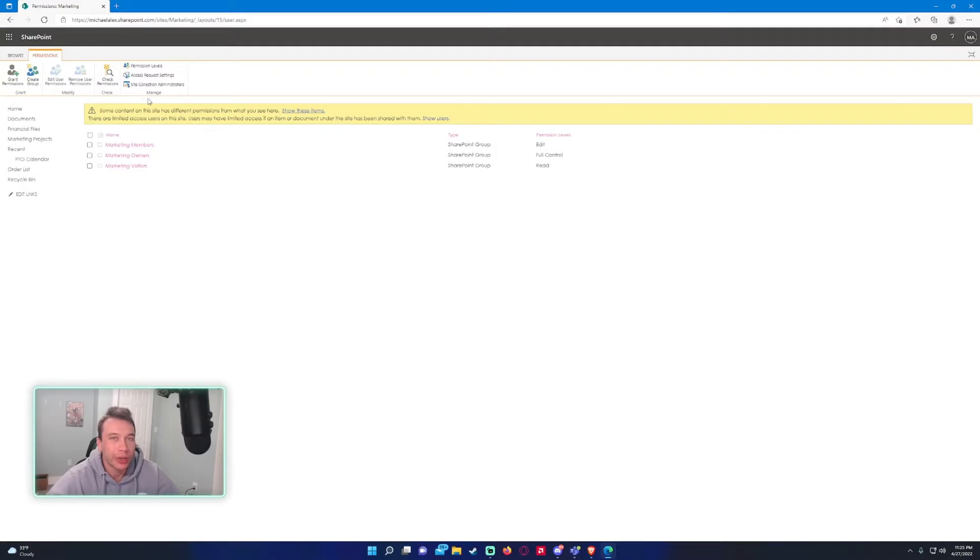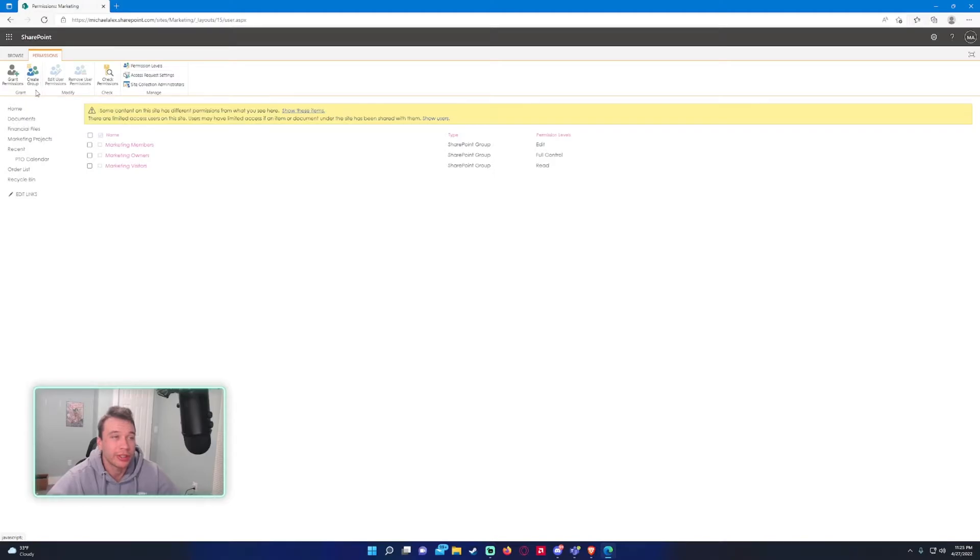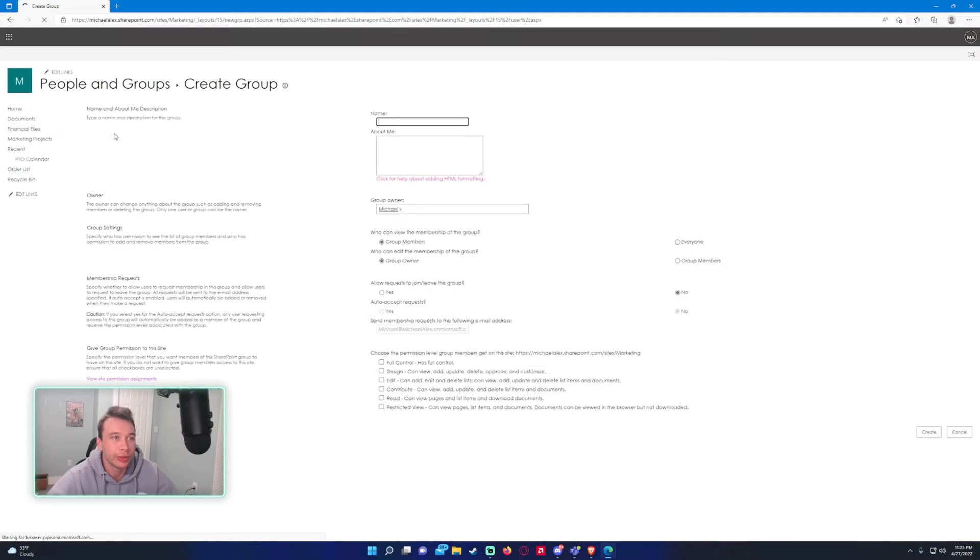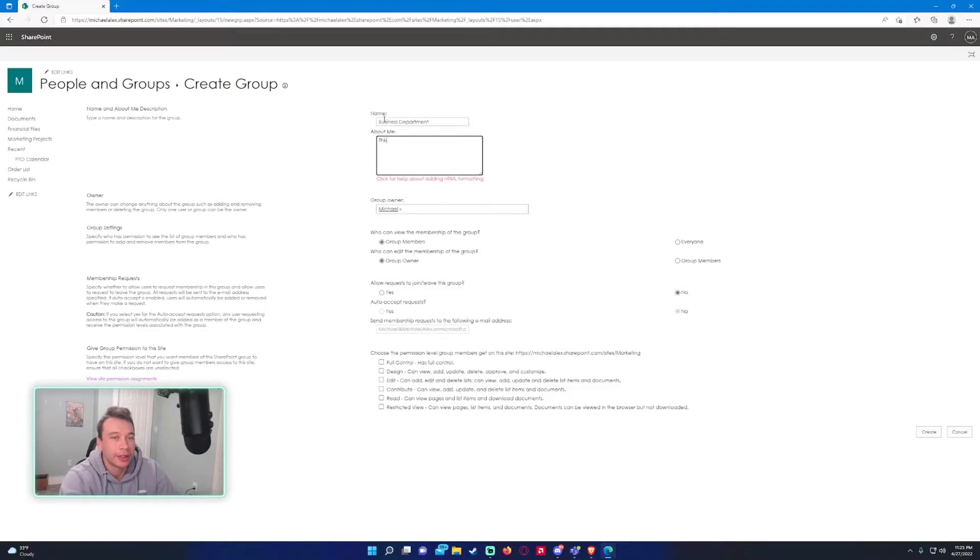Within marketing, we want the business department to be able to have access to our SharePoint so they can come in and view files because we're doing a collaboration or something. This is a great time or a great use case to create a SharePoint group.